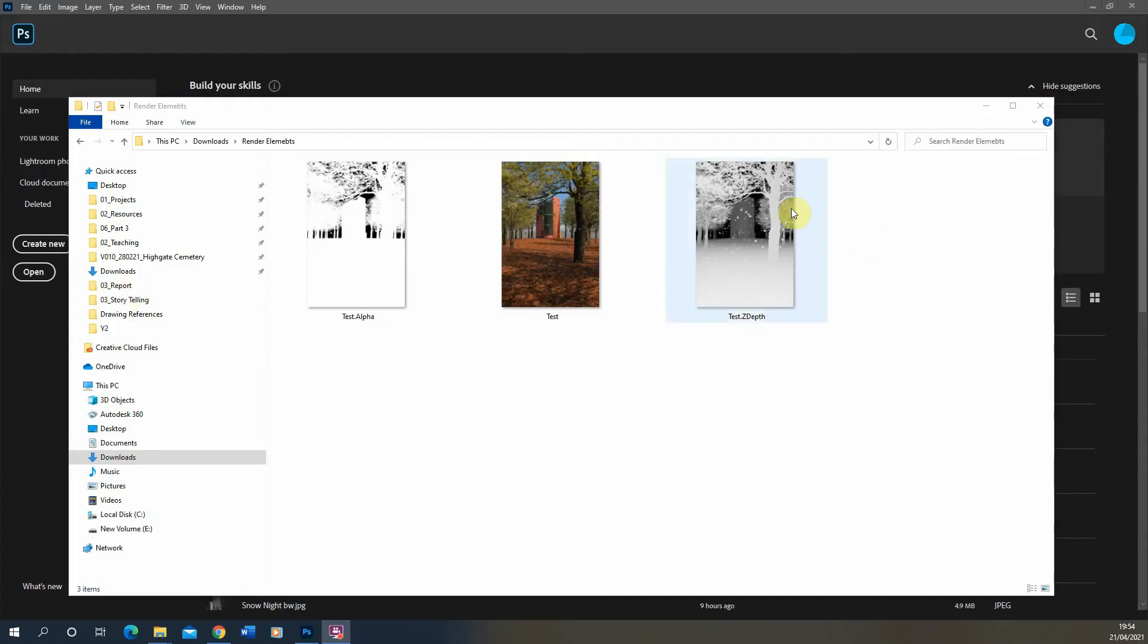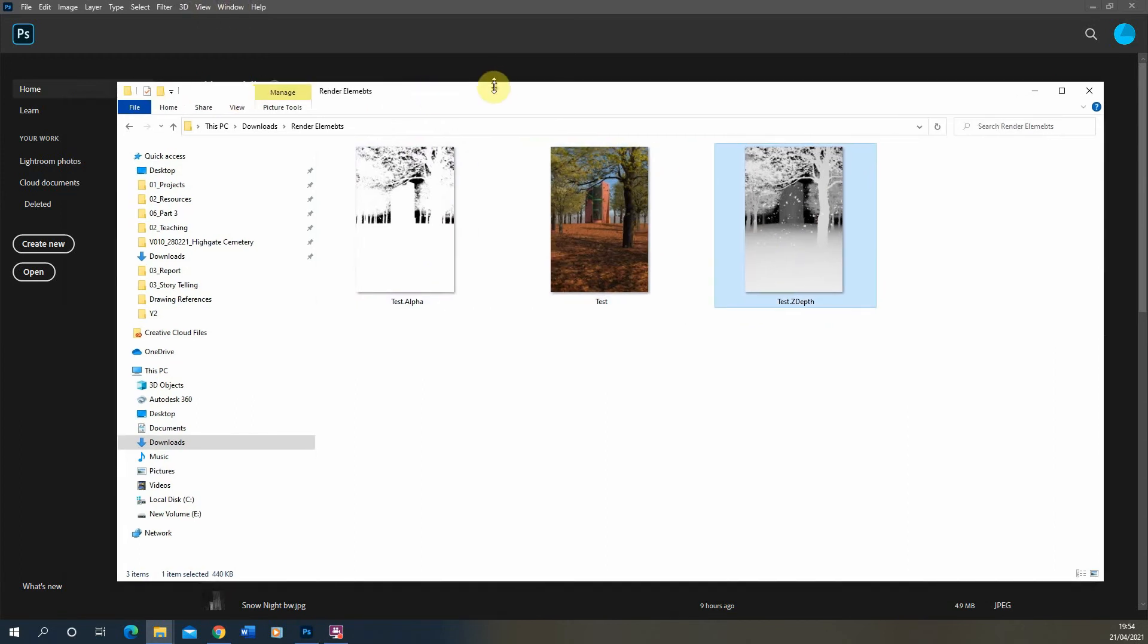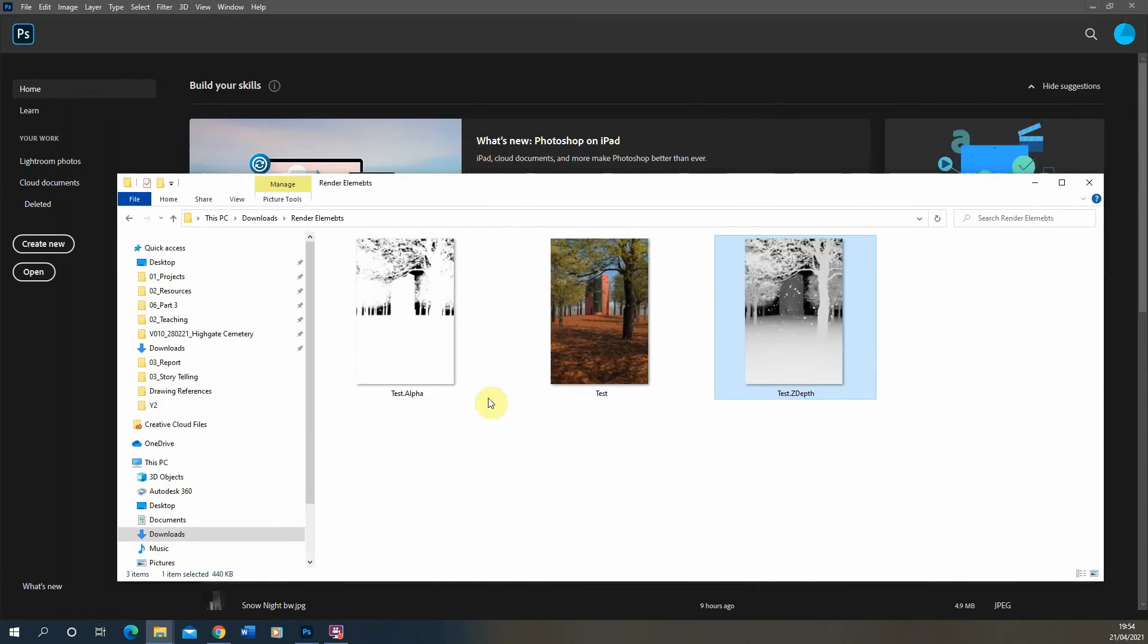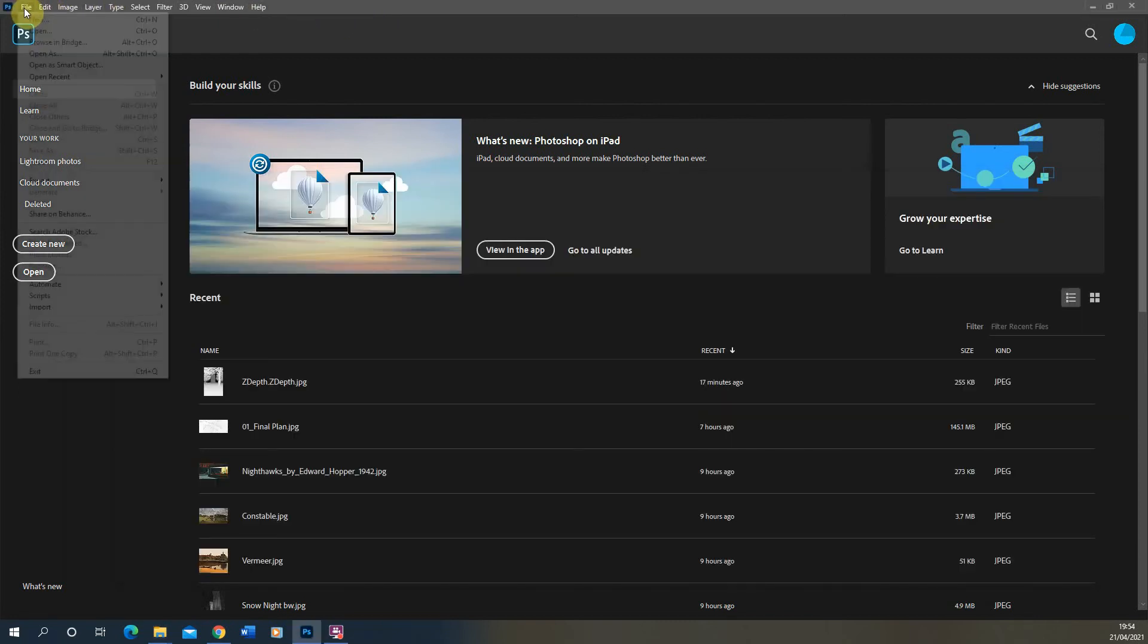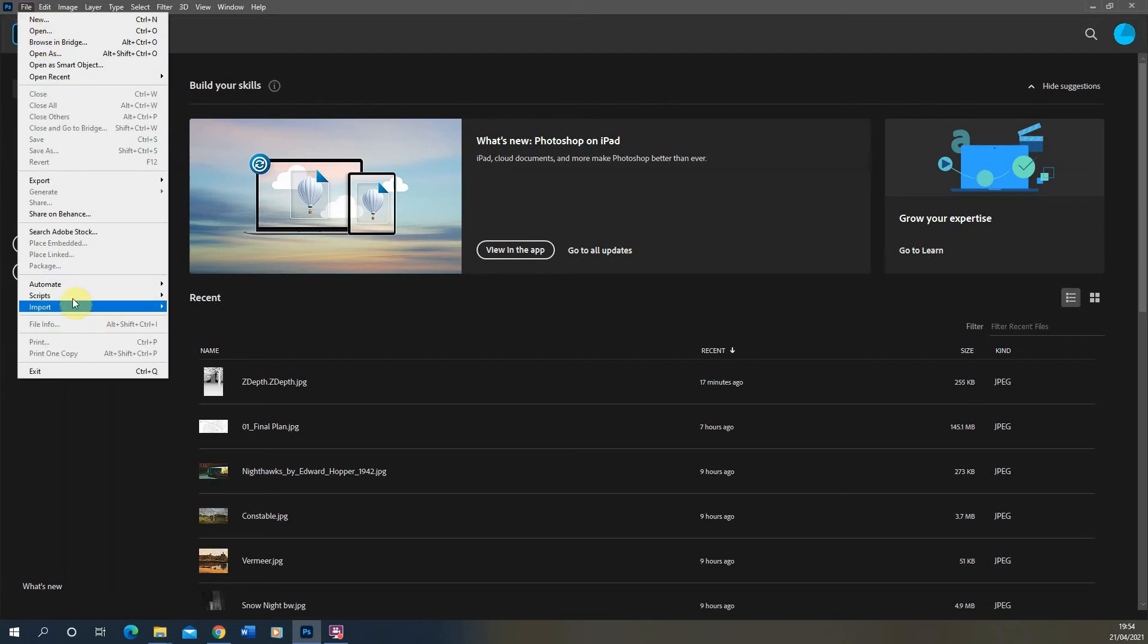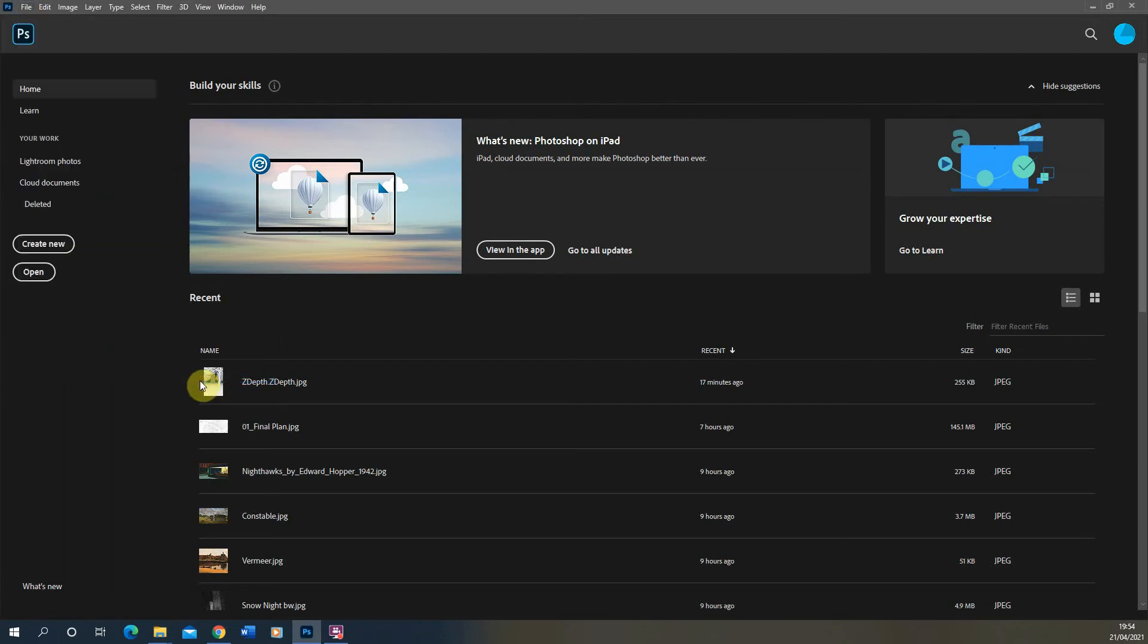So here you can see my three render elements we've rendered out. We've got the alpha channel, we've got the RGB and then we've got the Z depth. So let's load this into our Photoshop file. Now to load these in simultaneously, we can use a script in Photoshop called load files into stack. This is found under files, scripts and load files into stack.